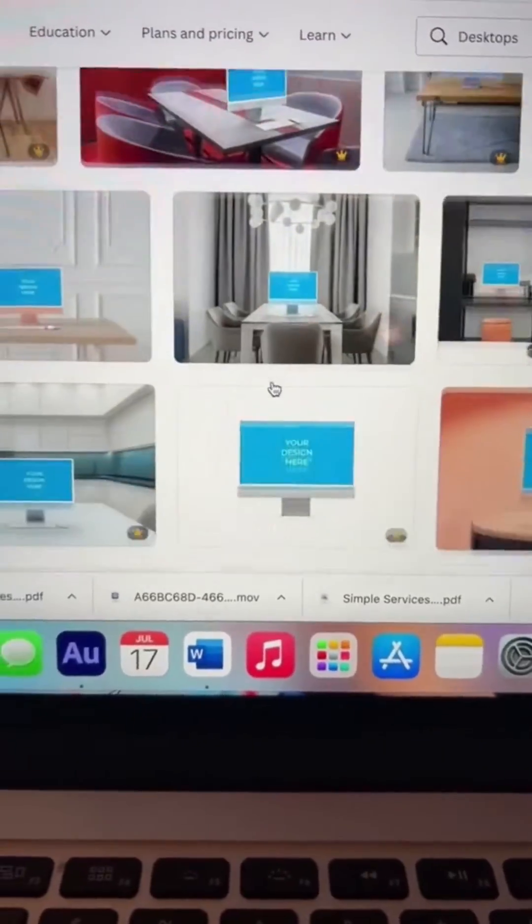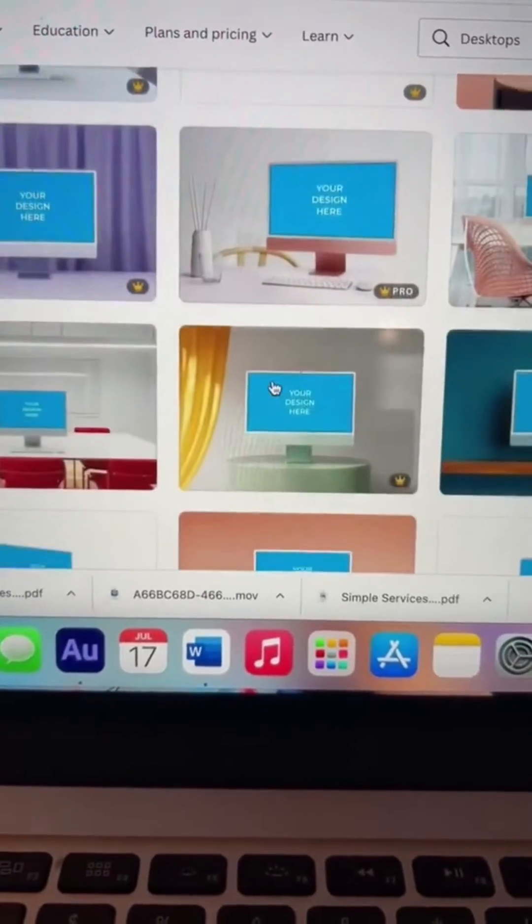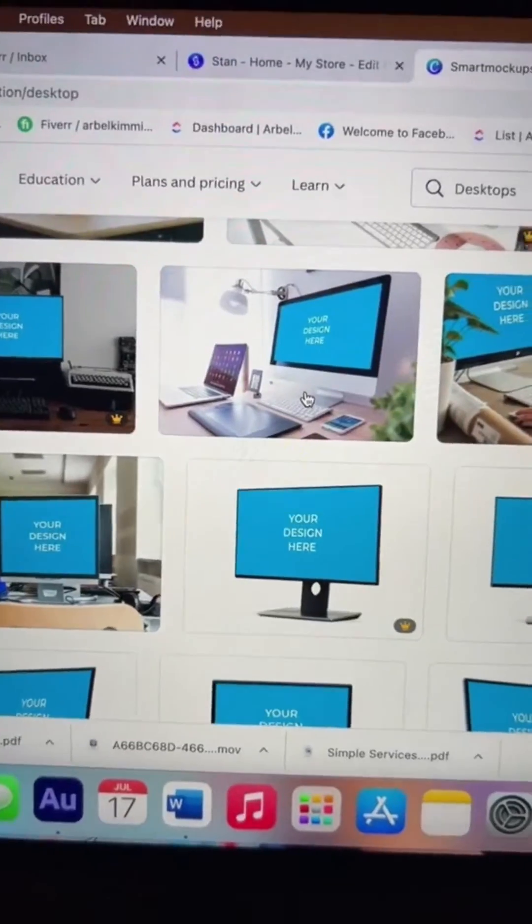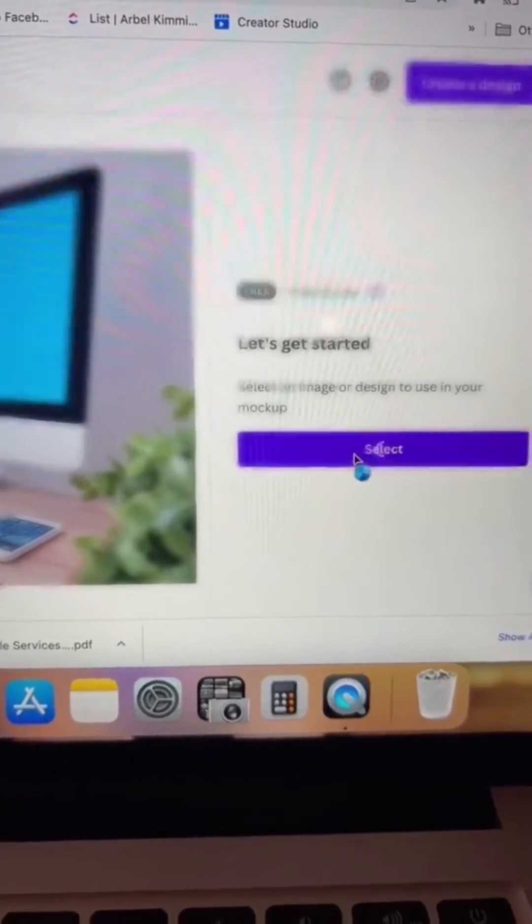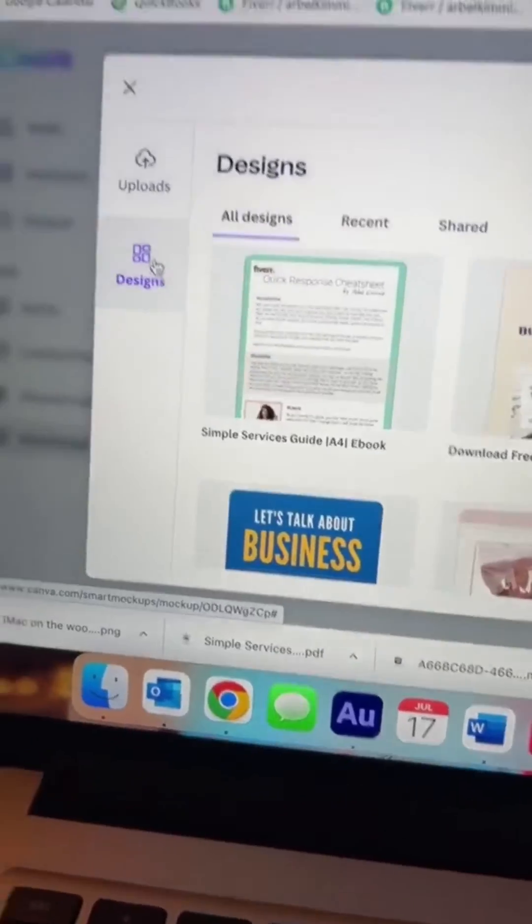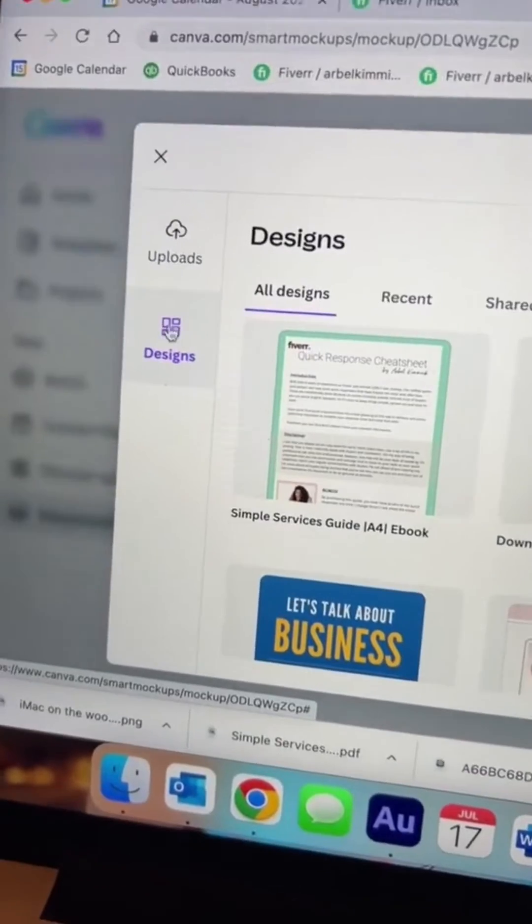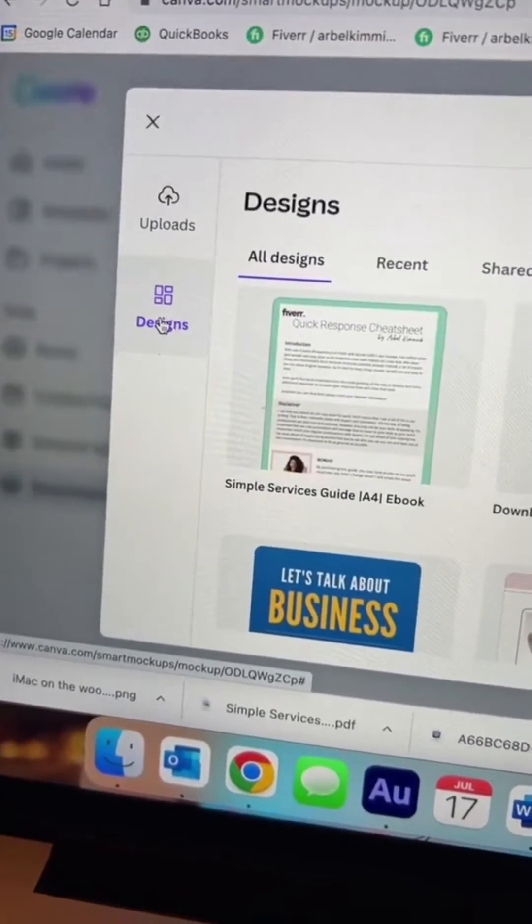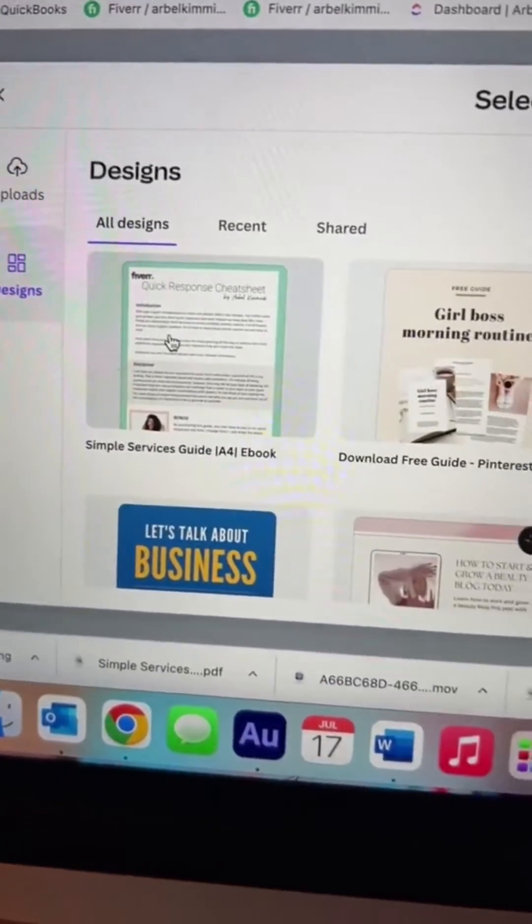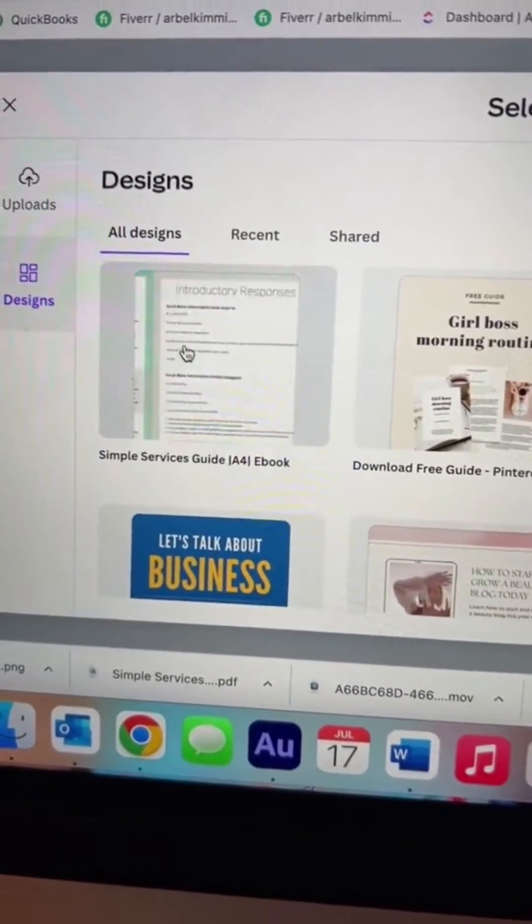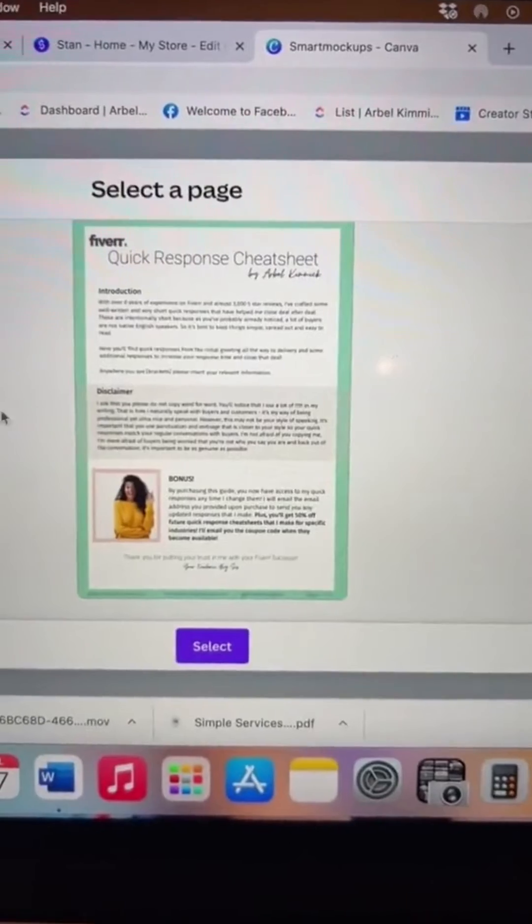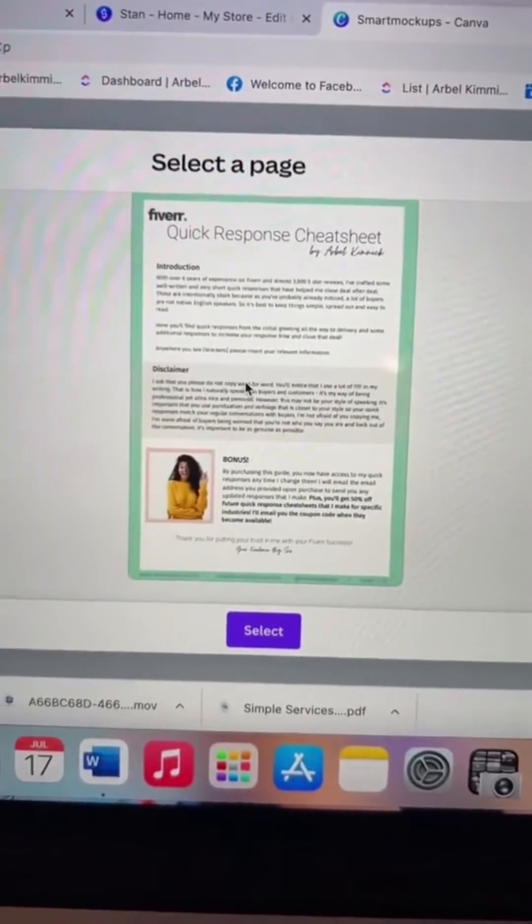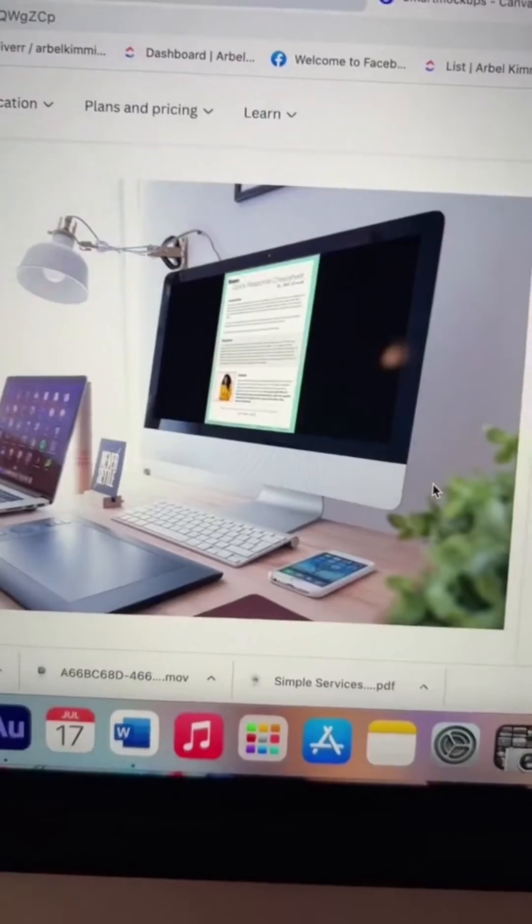Scroll down, find which one you love. I chose this one. Select. You can either upload one or choose your design, which is so cool. So I chose this new one that I just created, which is my quick response cheat sheet. Select.